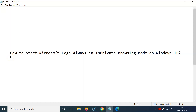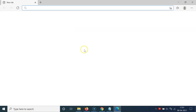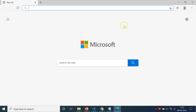In this video, I will show you how to start Microsoft Edge always in private browsing mode on Windows 10. First, let me minimize this file. So here is the shortcut on my desktop. If I open this, you can see it's opening in normal browsing mode — it's not opening in private browsing mode. Let me show you the method so that it will only start in private browsing mode.